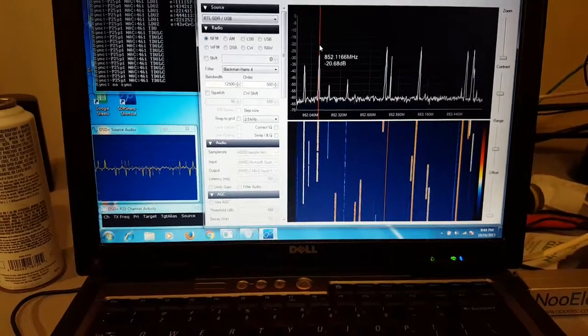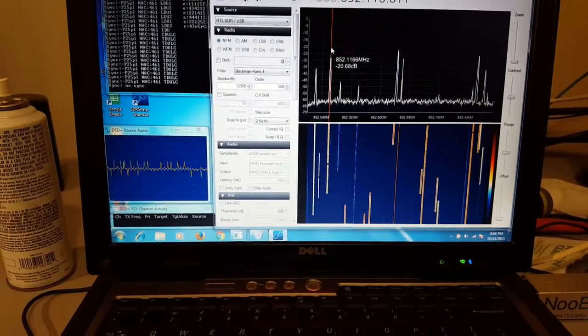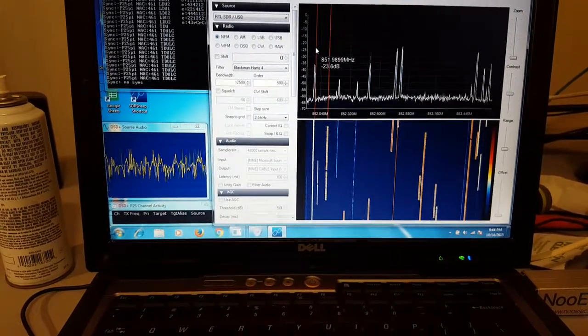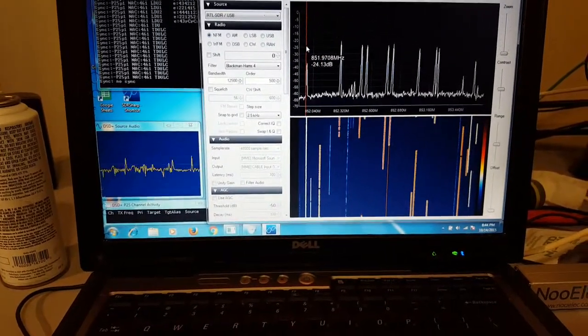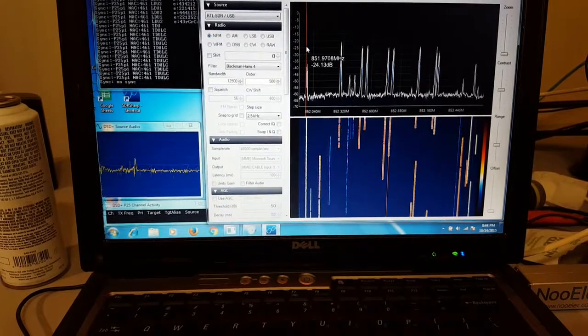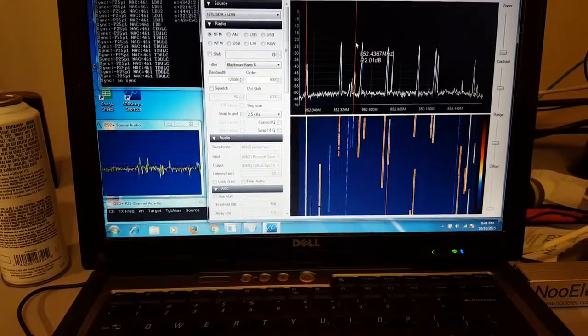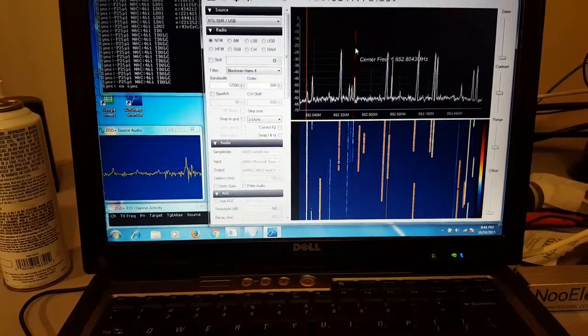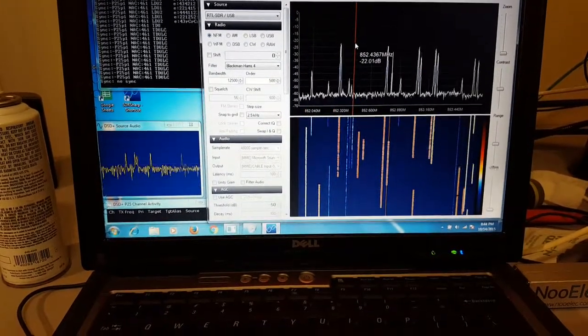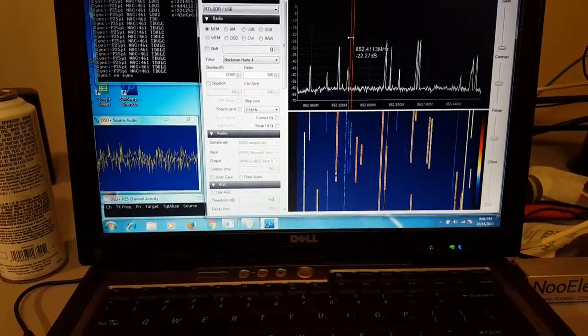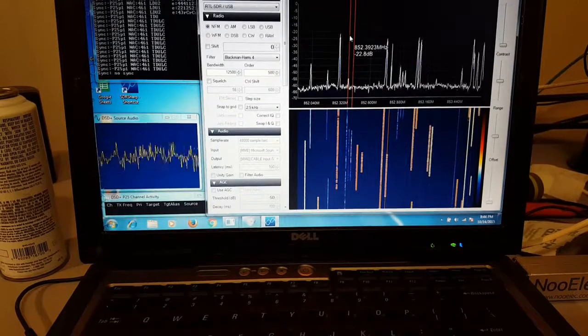I have also had luck with this program and the discriminator tap out of my scanner. I got a trunking scanner, it picks up the channels a lot better.